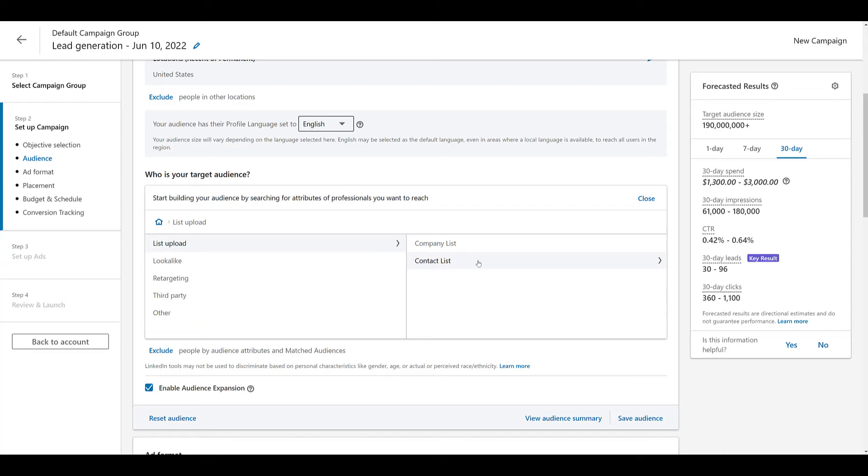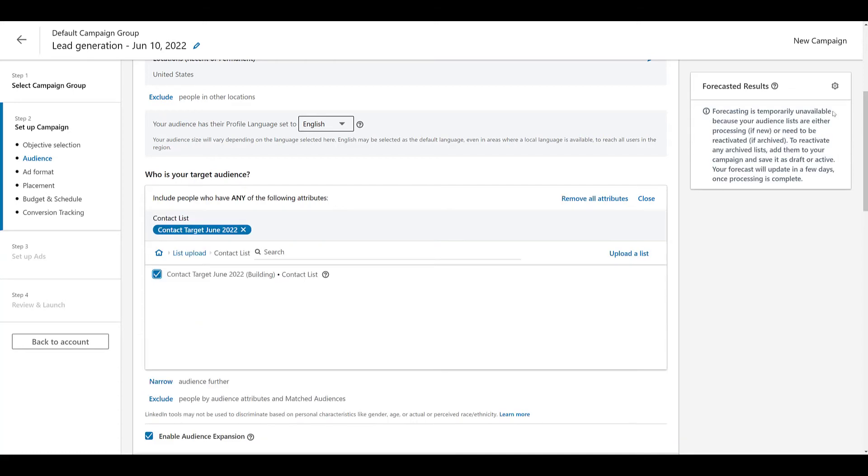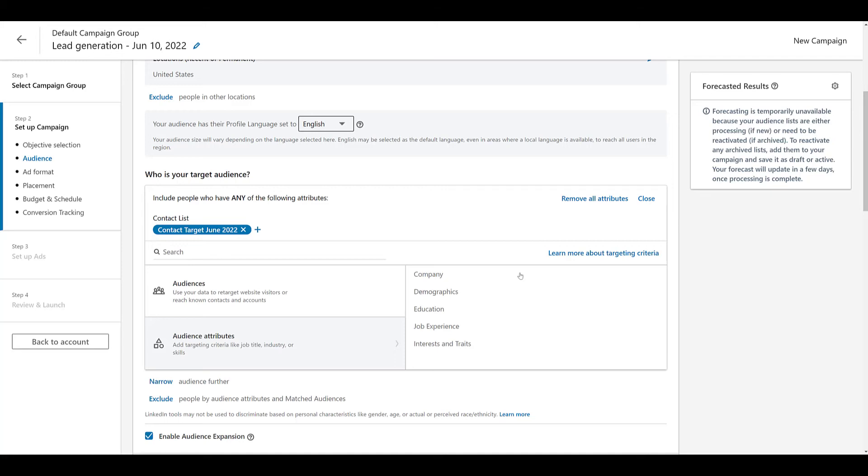Audiences is already selected. So, we can see list upload. There's contact list. And, there's the audience we just created. You see it's still building. So, if I select it, we lose the forecasted results off to the right-hand side because it's still processing. Once my contact list is done being processed, if the audience size is large enough, we'll get updated forecasted results. Let me remove all the attributes here. Pretend like we're starting over.